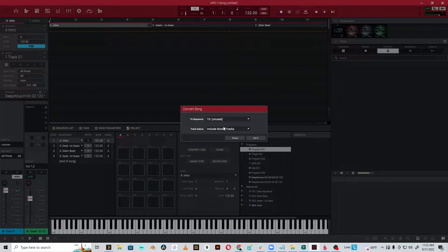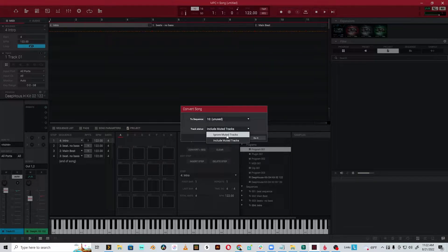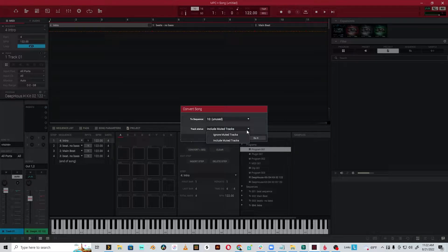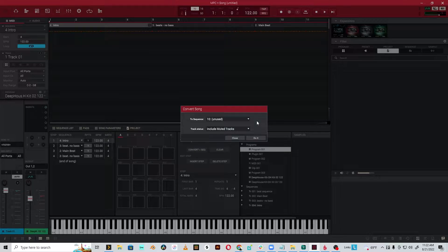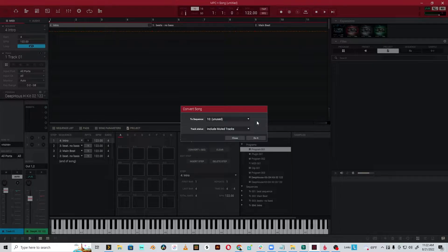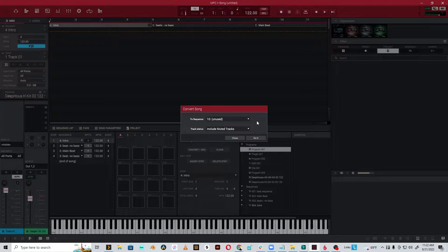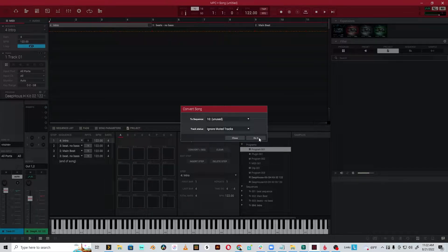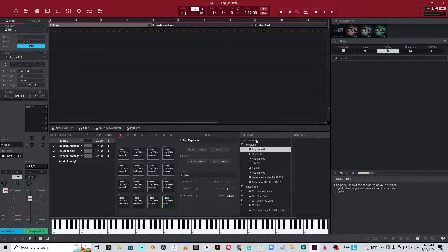This is really important, actually. Include muted tracks or ignore muted tracks. You have to be careful here, because if you've set up, the way I build songs in MPC, I'll build a whole beat, and the first measure will be just kick. And then there might be like a kick and a hi-hat, and a kick and a hi-hat and a snare. So you do want to do ignore muted tracks, because otherwise it's going to turn all those back on, and you're going to have a nightmare on your hands. You do not want to do that.